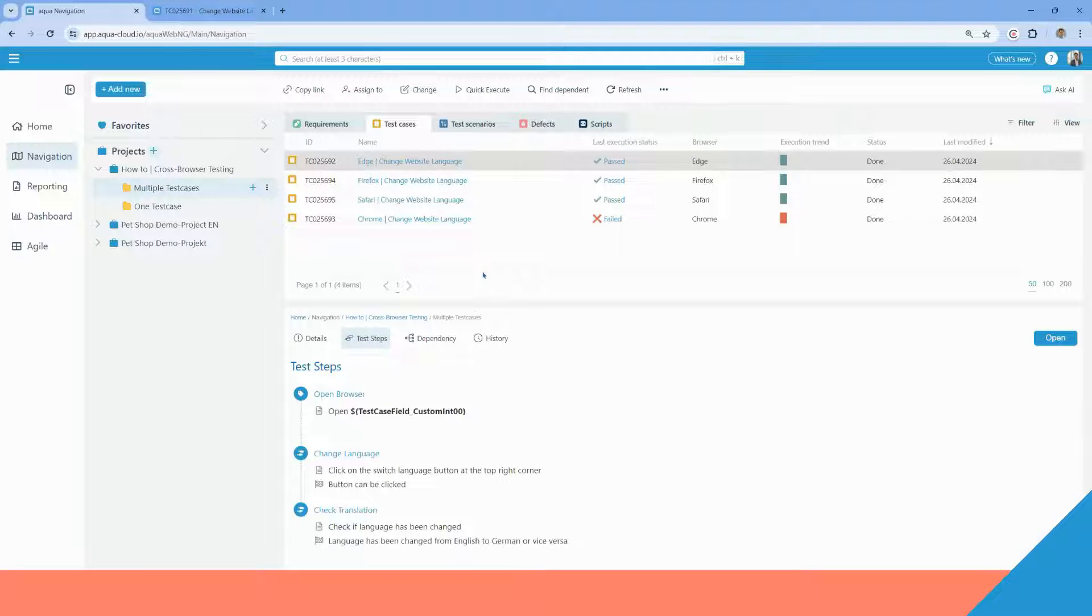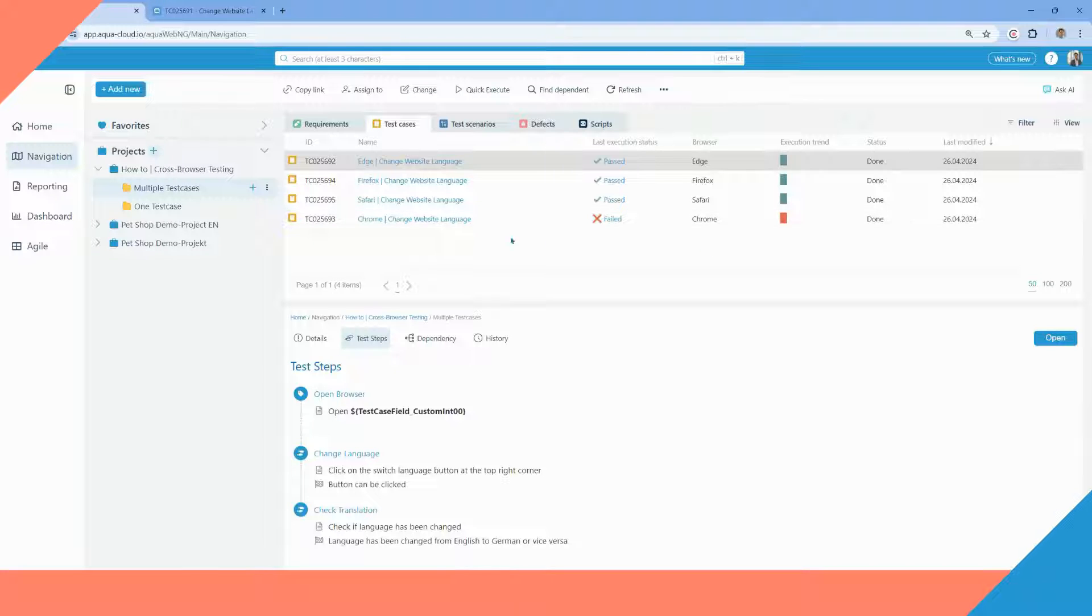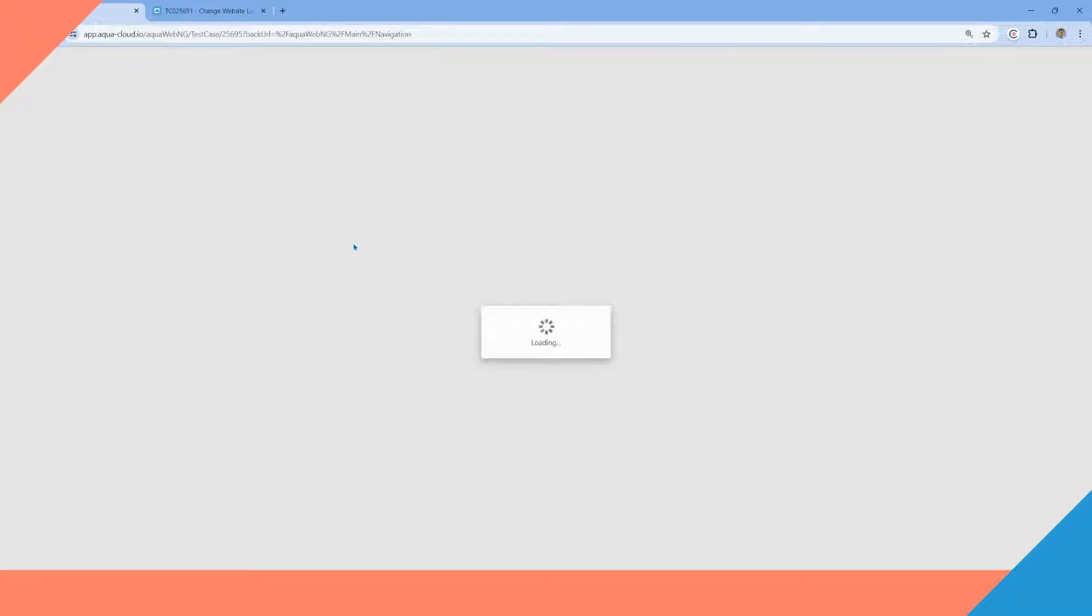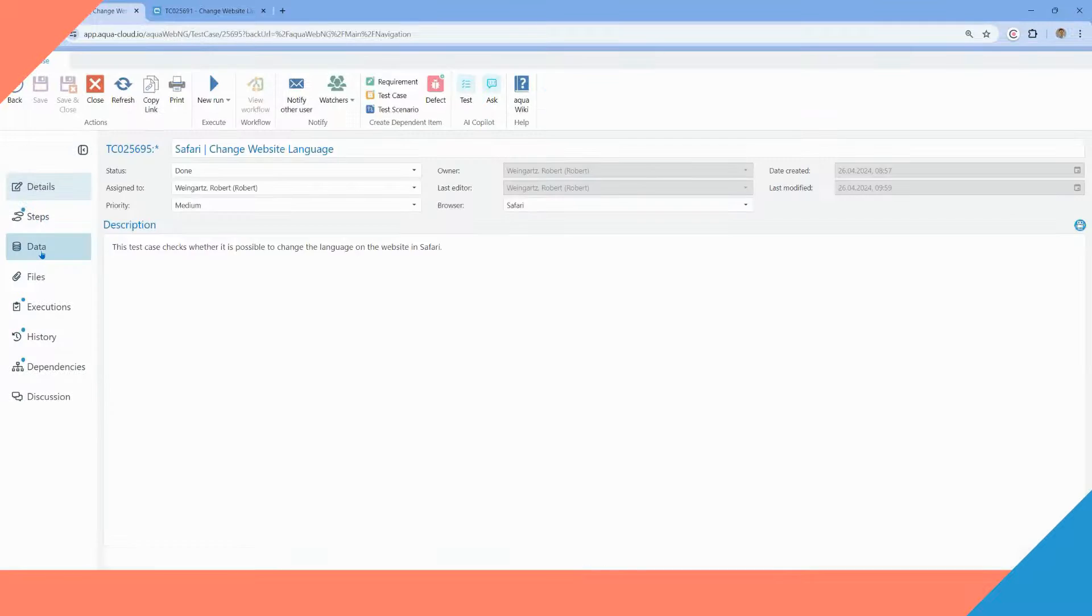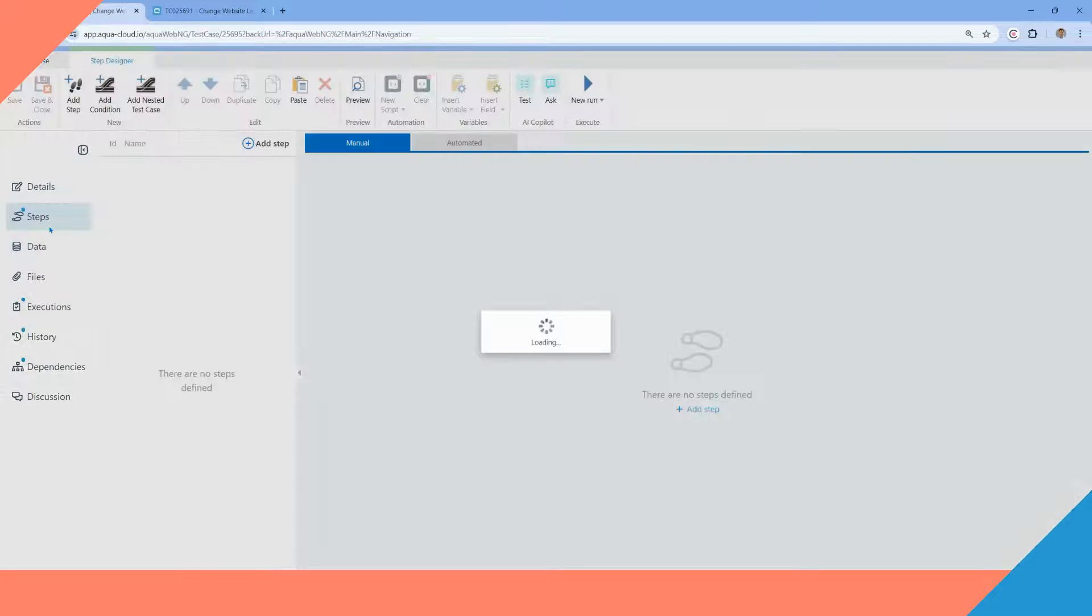To see the difference between setups, we jump again to multiple test cases and click on the Safari test case. As we see, there is no data, but in the steps, we see a custom field for the browser.